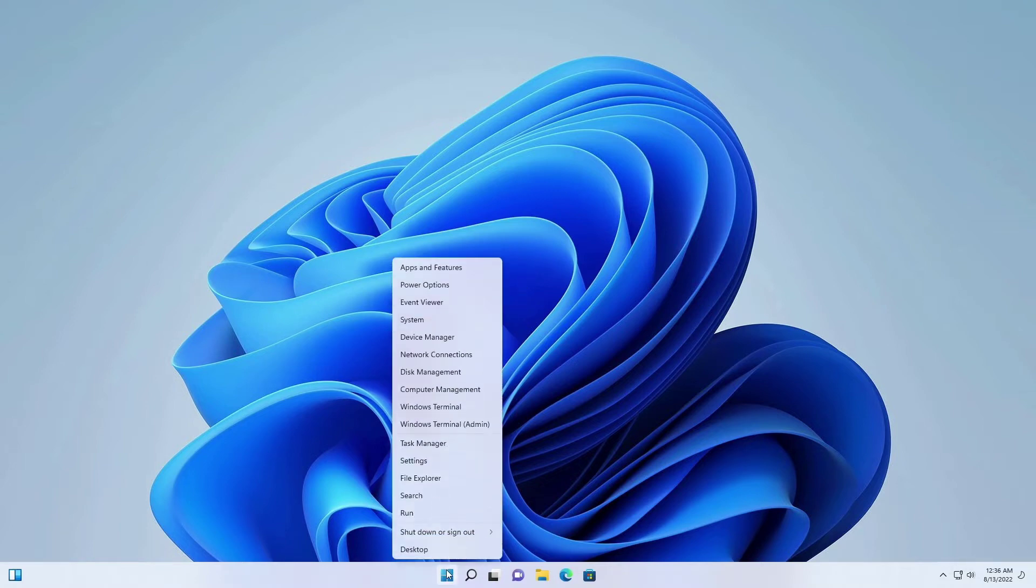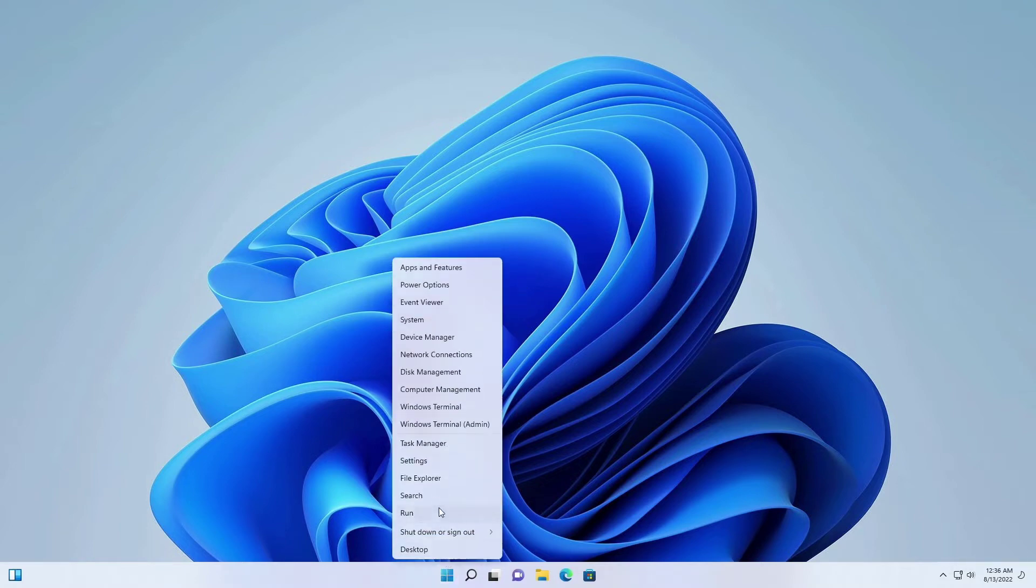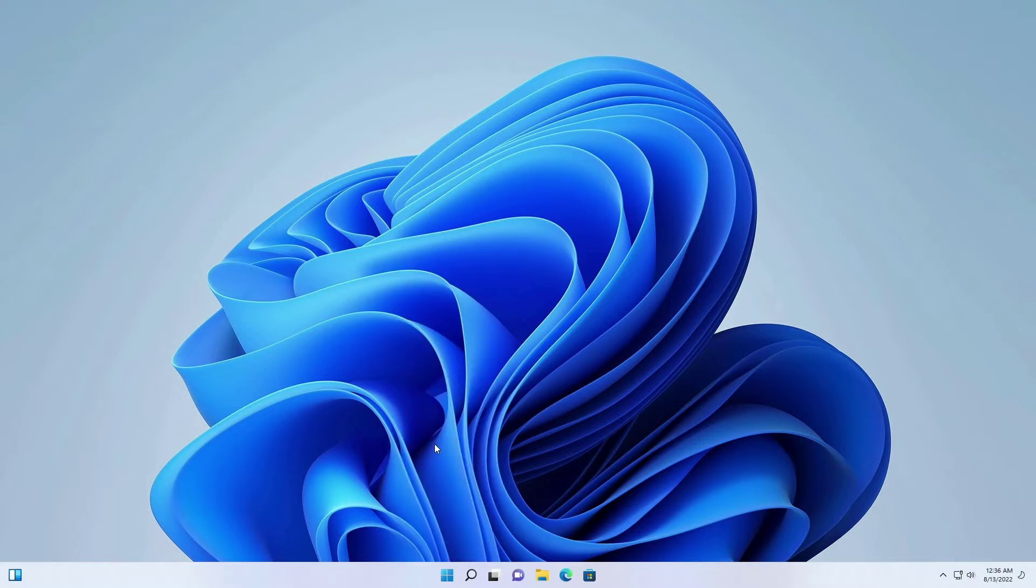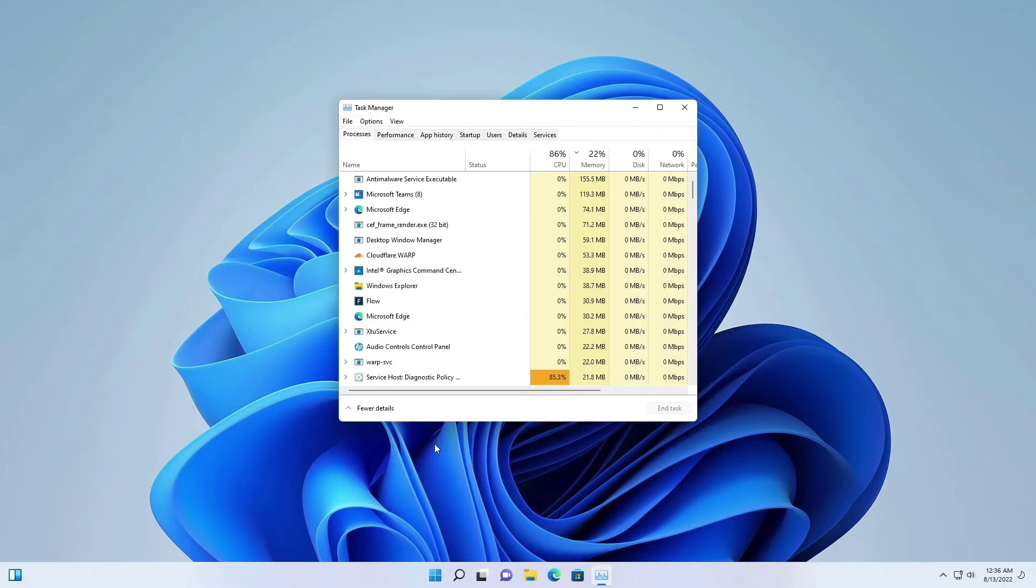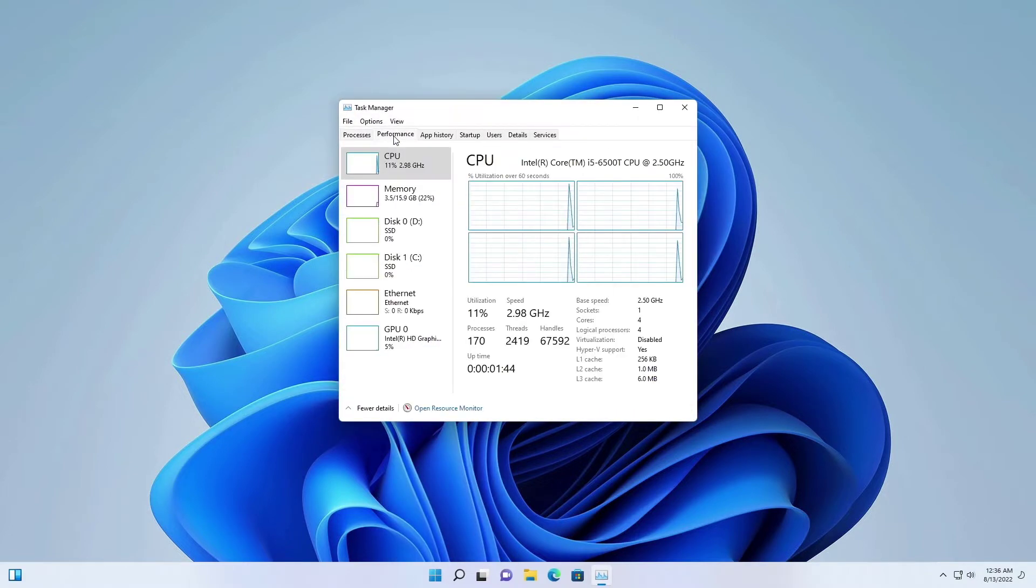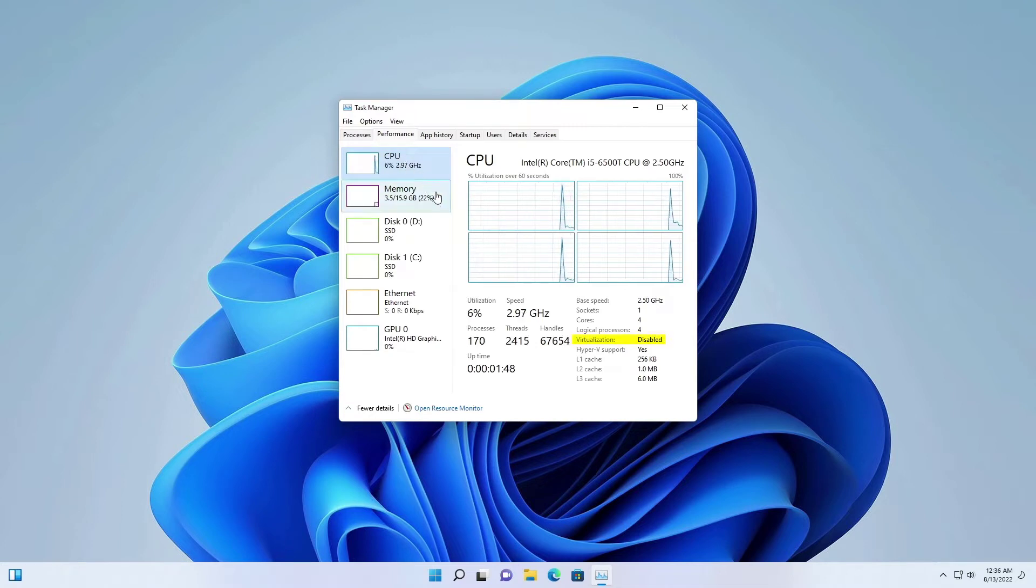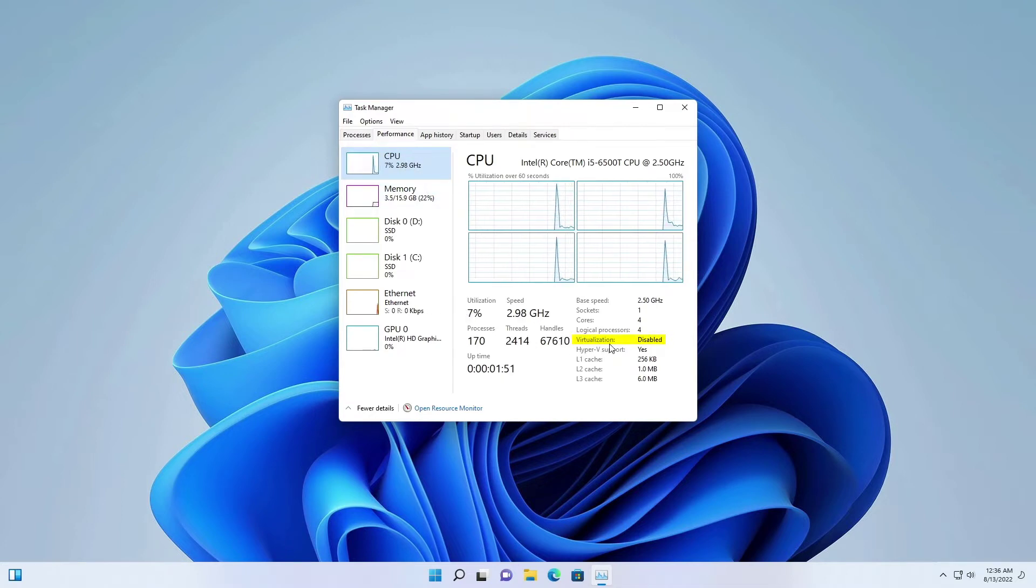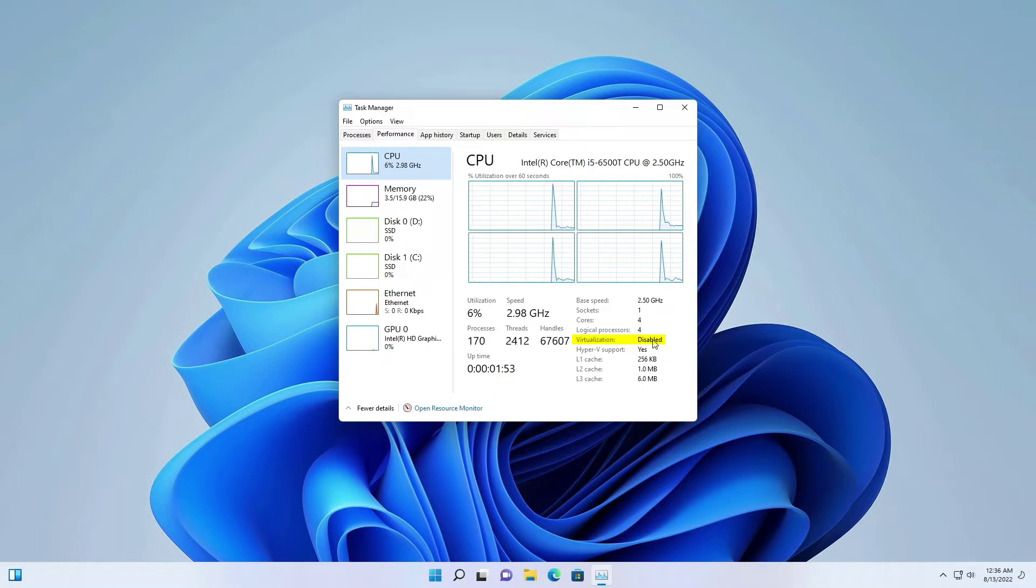Here is how to check if virtualization is disabled on our PC. By default, the virtualization is disabled. Now let's enable the virtualization.